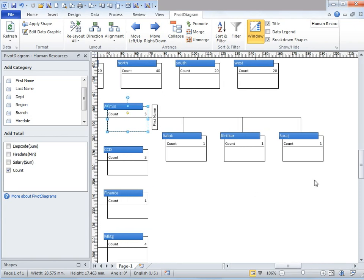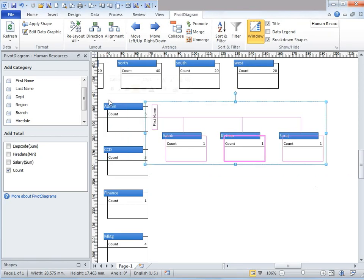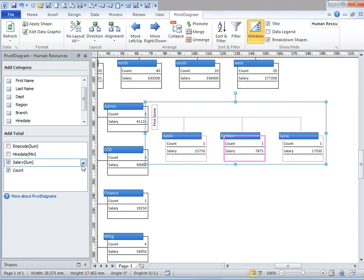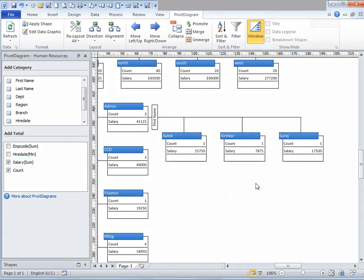Now let's say I want to view the salary of employees. Under add total, I'm going to click on salary. You have various other options — currently it is sum, but if you want to view average, min, or max, you can do that by clicking on this drop down, which gives you options including average, min, max, count, and so on.